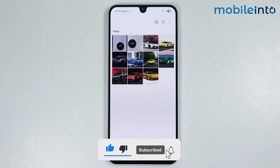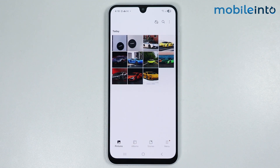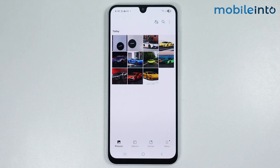And this is how you can recover photos from secure folder on any Samsung phone. If you found this video helpful, please like the video and subscribe to our channel and hit the bell icon to get notified when we upload a new video.